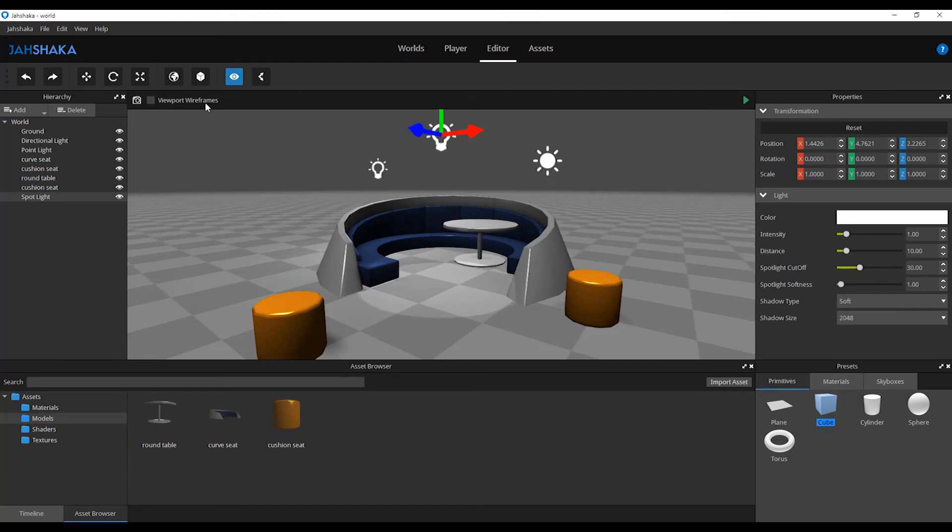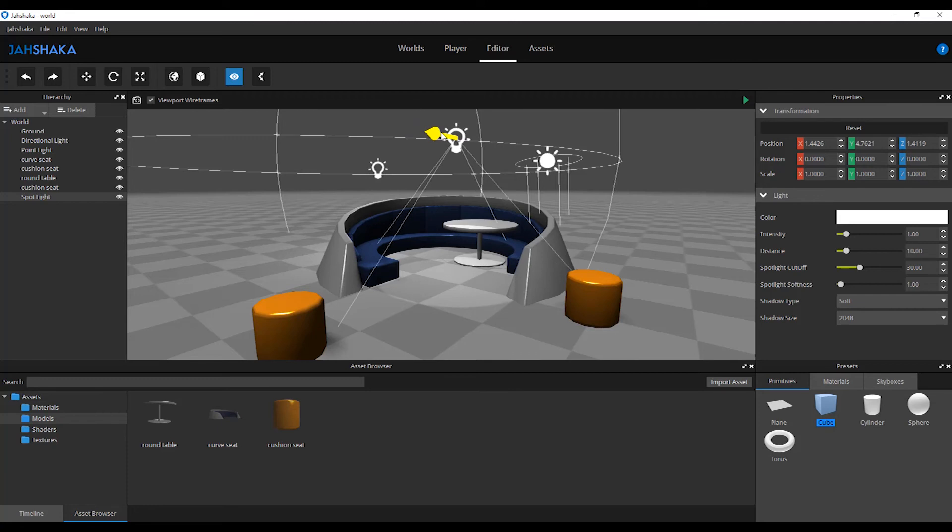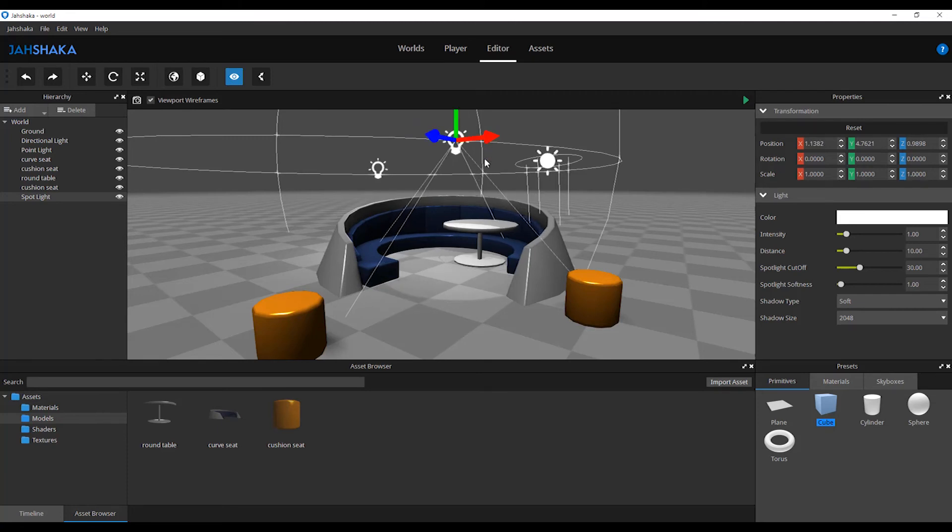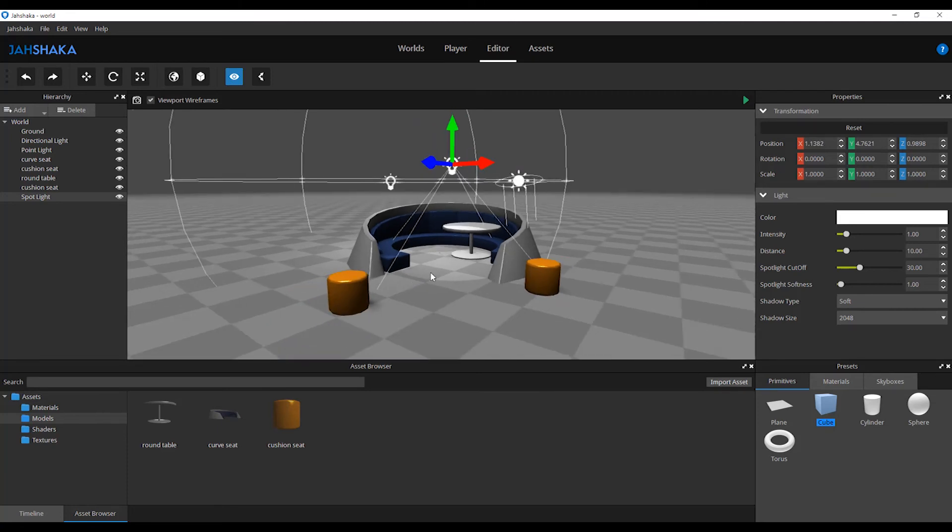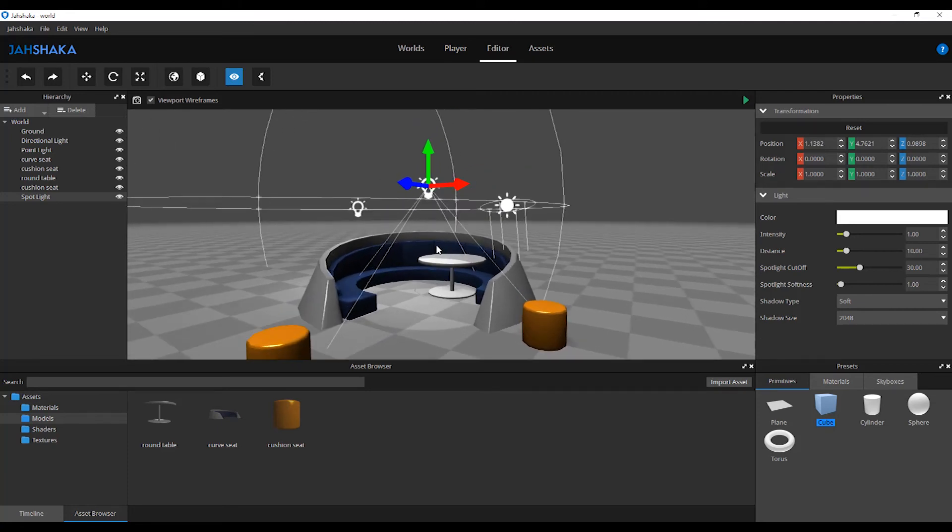There are three types of lights: point light, direct light and spotlight. Check viewpoint wireframe to view the parameters of the lights.